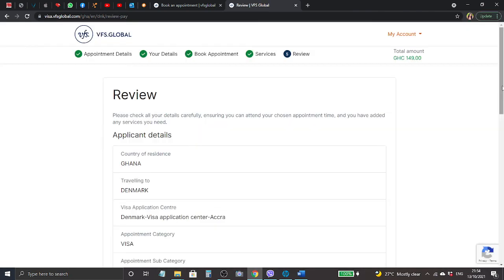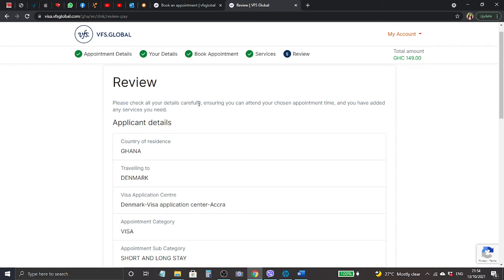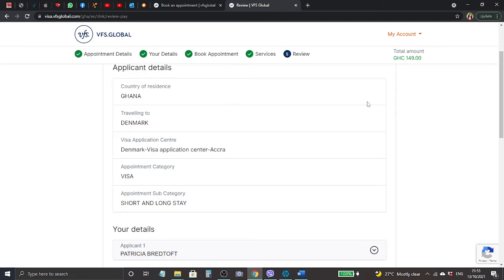So here is showing review - that is the entire thing we have done so far in the forms. It says please check all your details carefully, ensuring you can attend your chosen appointment time and you have added any service you need. So you make sure the appointment time you will be there before, you know, no Ghana time and late and all that.